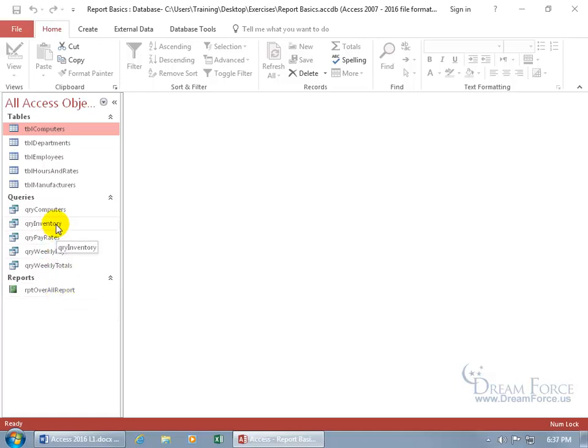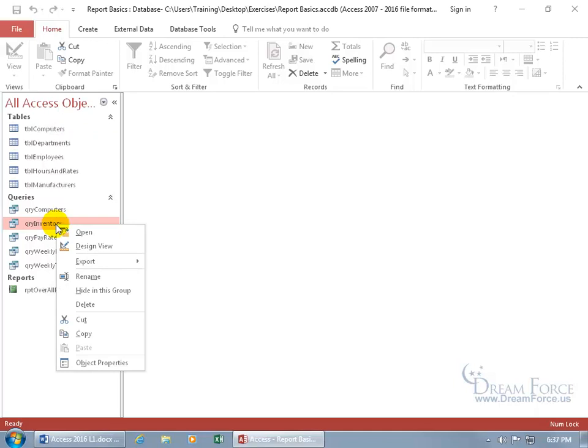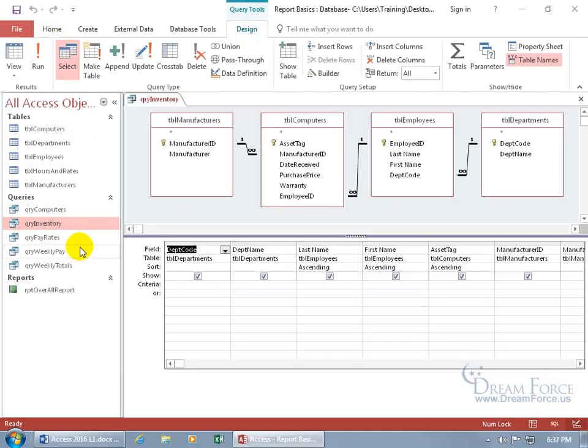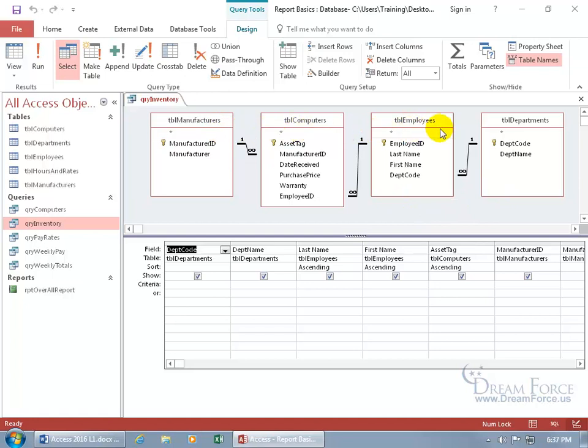It's based upon the inventory query, which is based upon what tables? To find out, let's right-click on it, go to the design view, and it's these four tables right here: the manufacturers, computers, employees, and departments.